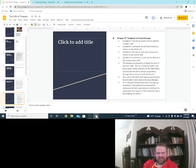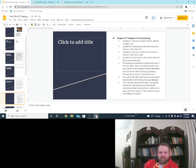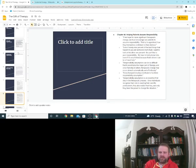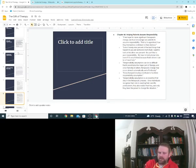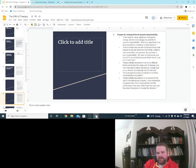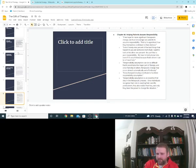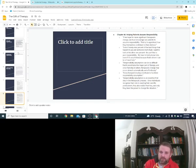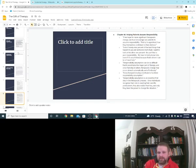That was a good chapter. I liked that. I never seen the quadrant, so I thought that was good. Chapter 46, also, I like these chapters. I think they're pretty universal. Helping patients assume responsibility. And this was part of the existential psychotherapy definition we looked at. If we hope to make, and this is Yalom saying this, if we hope for more significant therapeutic change, we must encourage our patients to assume responsibility. That is, to apprehend how they themselves contribute to their distress.